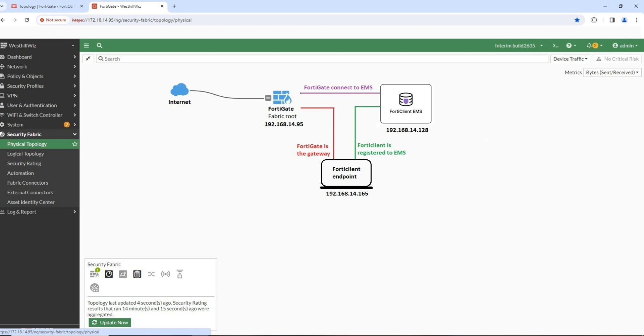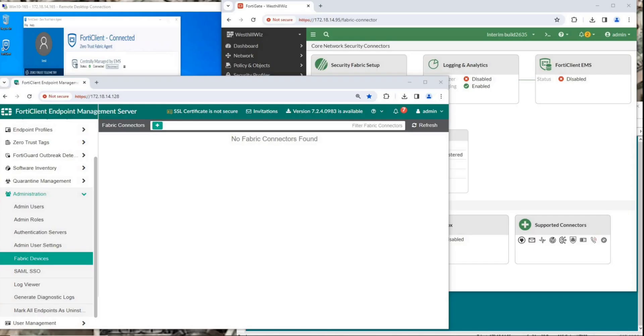Next is how to configure each device to make them work together. This is the fabric devices page of the EMS running at this IP address. Click the Refresh button to confirm that there are no unregistered FortiGates.